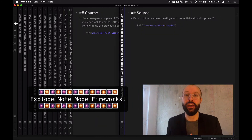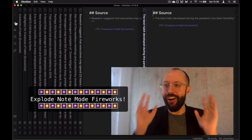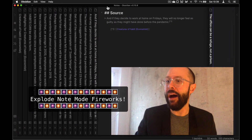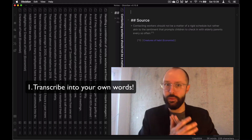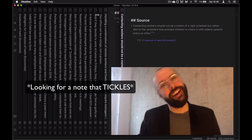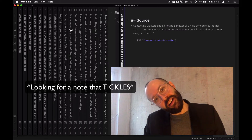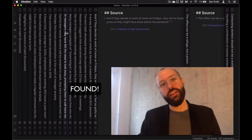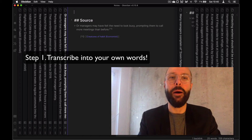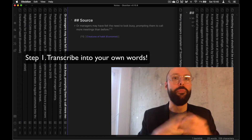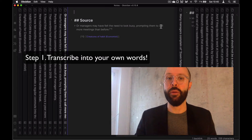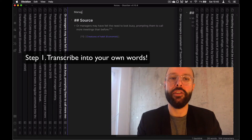Now we're creating — or it is creating — the boilerplate for me, which I think is super cool. Once we have all of these notes extracted, what are we going to do then? Transcribe them into your own words. You've heard this before with every Zettelkasten tutorial: write it in your own words. Here's one note that I think is really interesting. This whole article is about how the pandemic has changed our habits. The quote says: 'managers have felt the need to look busy, prompting them to call more meetings than before.' And I would call this manager anxiety.